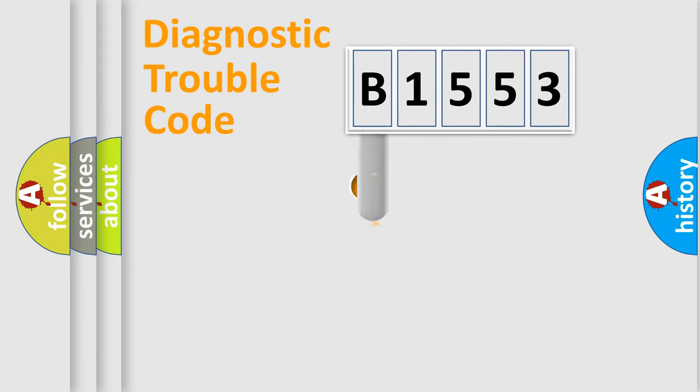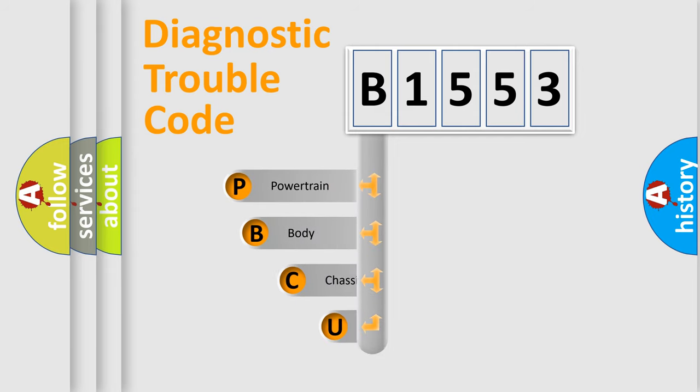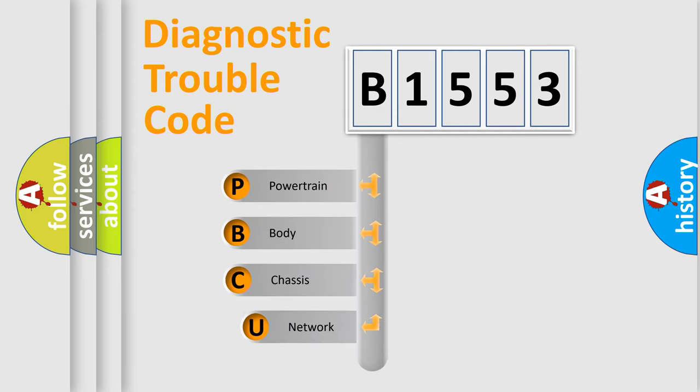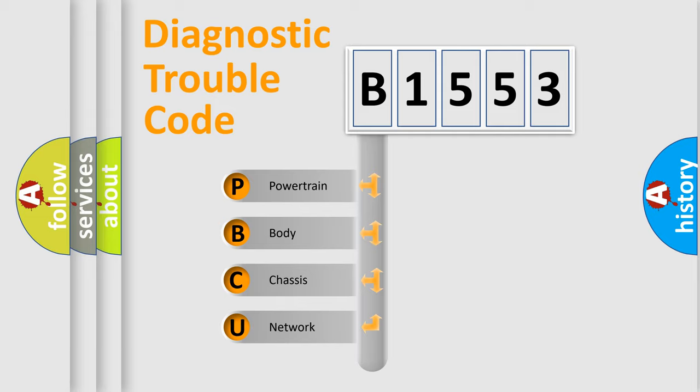First, let's look at the history of diagnostic fault code composition according to the OBD2 protocol, which is unified for all automakers since 2000. We divide the electric system of automobile into four basic units.